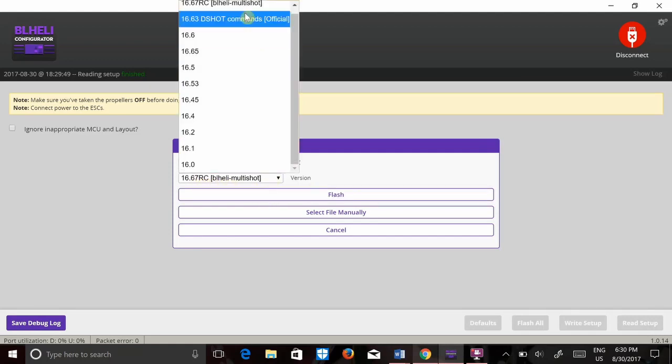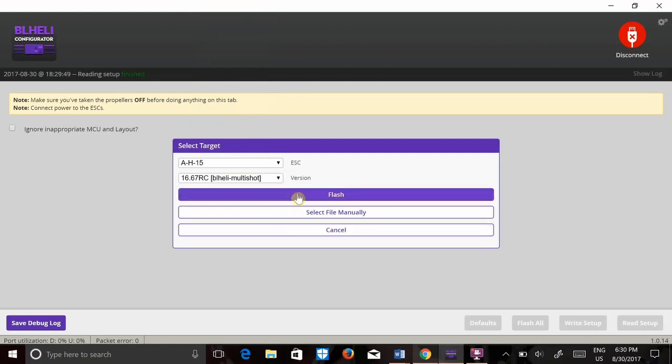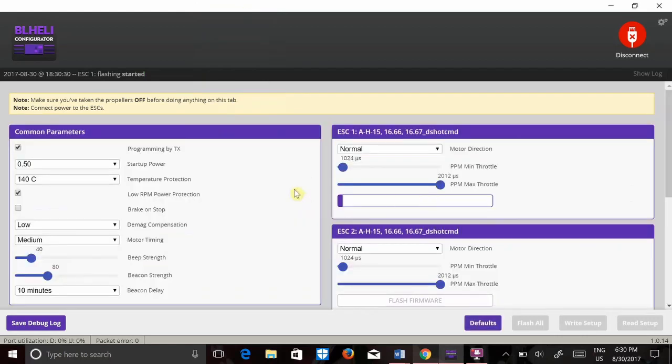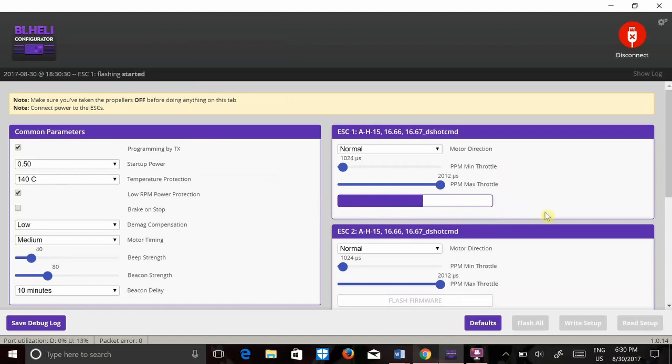Click the one you want, then just hit flash. And this bar is going to go ahead and go to completion and then that ESC is flashed.